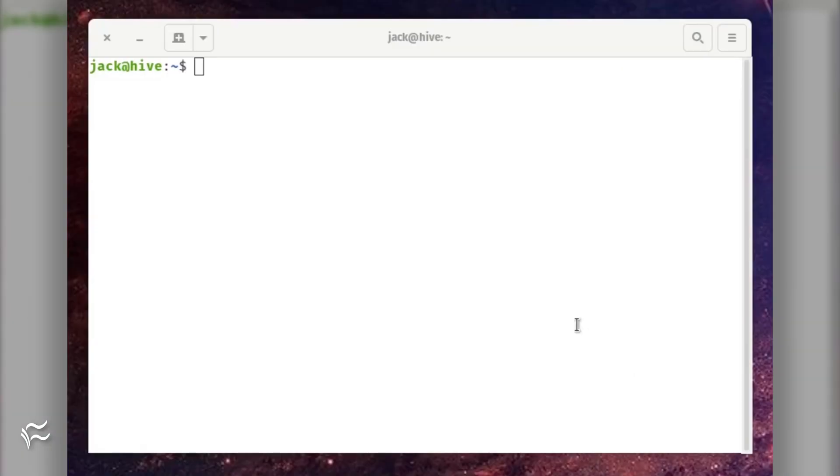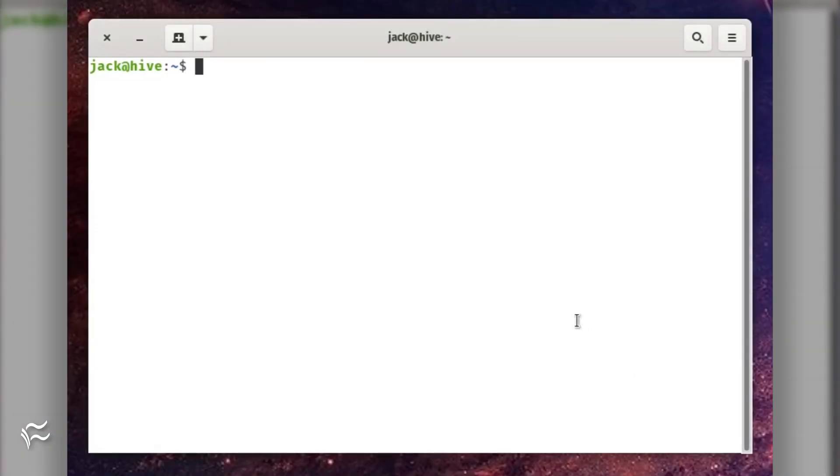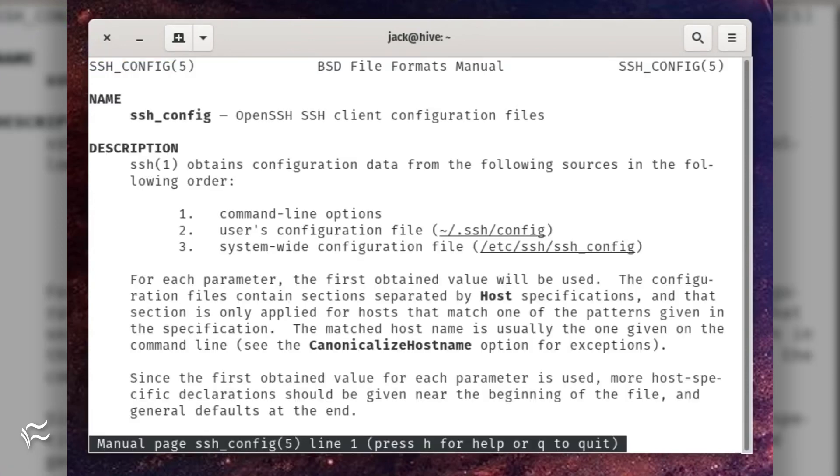You can learn more about this type of setup by issuing the command man ssh_config.